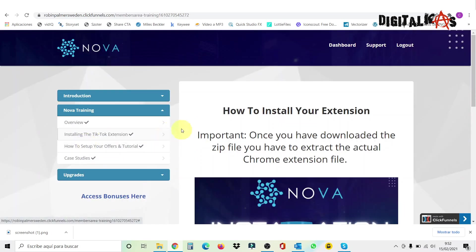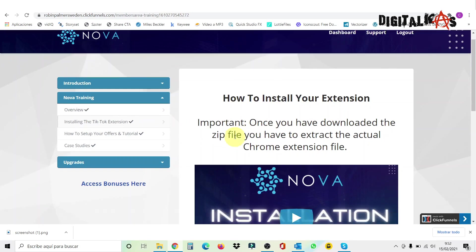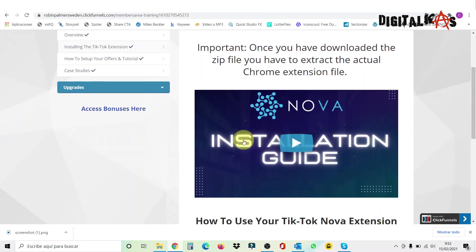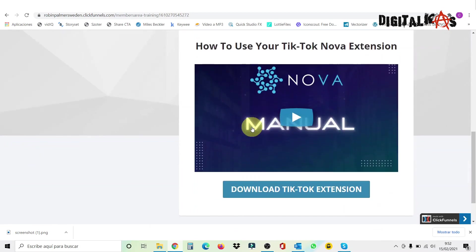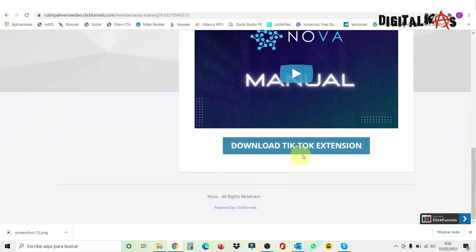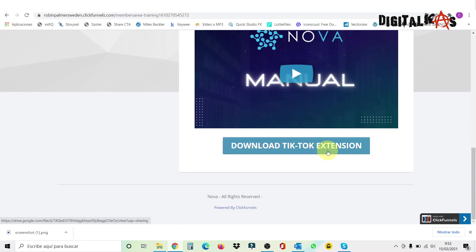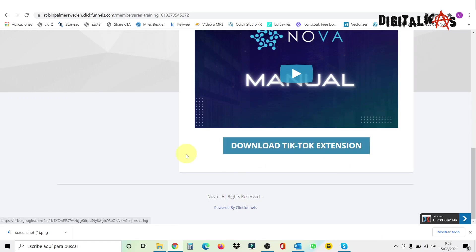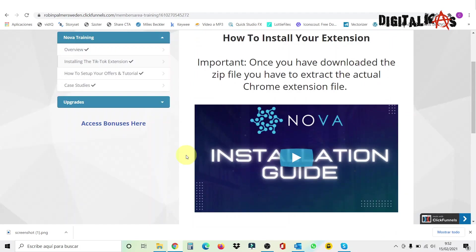Then the second one is going to show you how to install your extension. That's pretty easy. I'm also going to show it to you right now. Anyway, here you have a video that explains it. And then you have here this link that you have to click to download the TikTok extension. I'm not going to do it right now because I already did it. But I'm going to show you how to install it anyways.